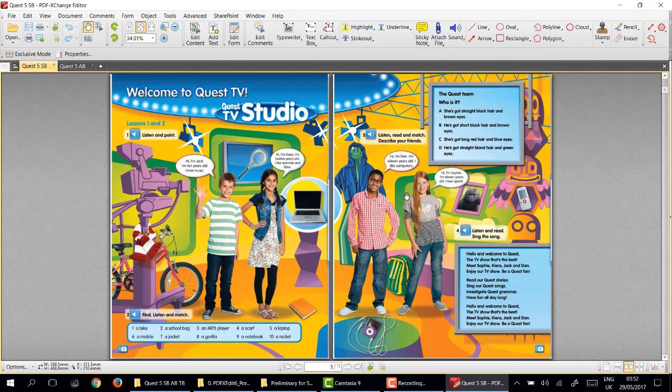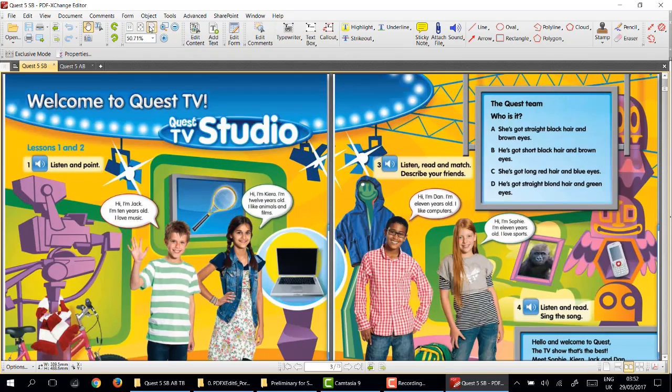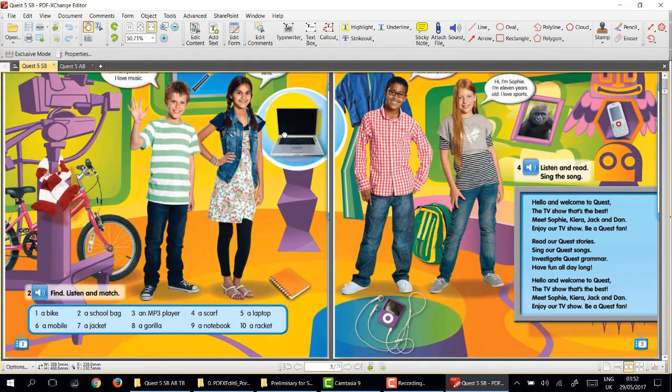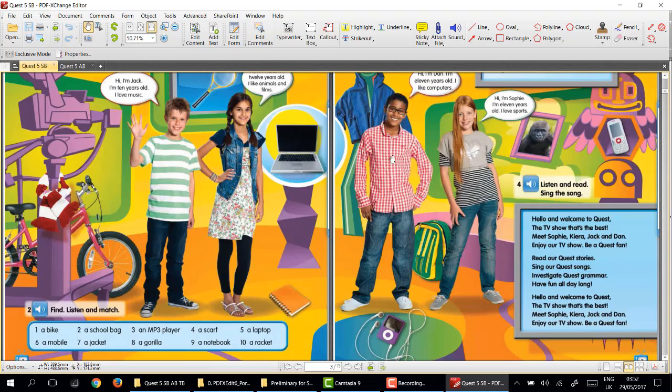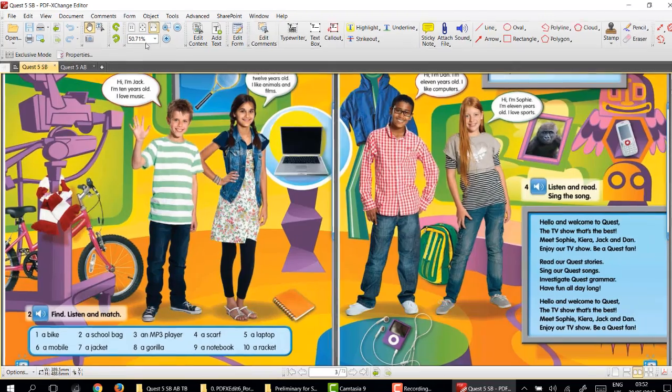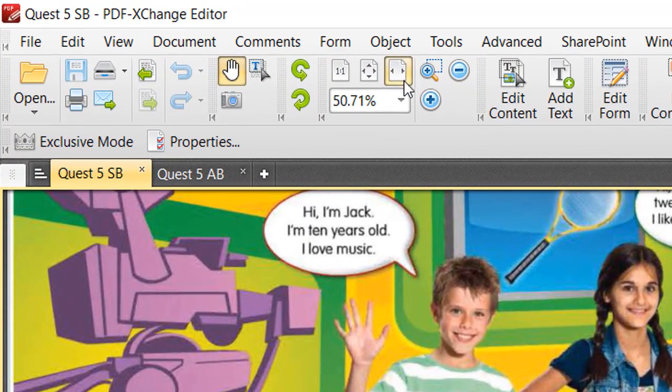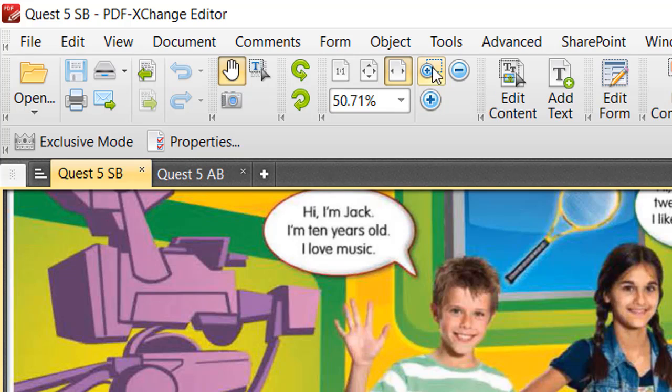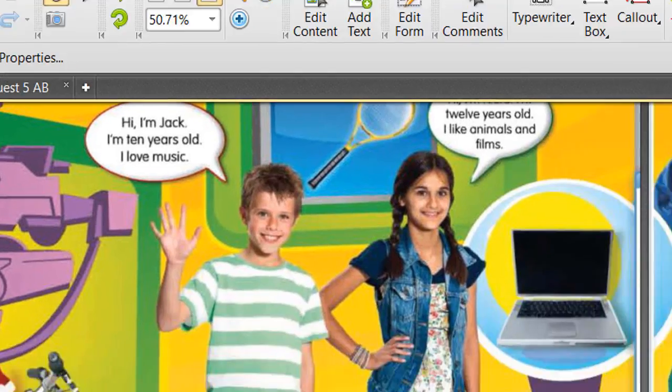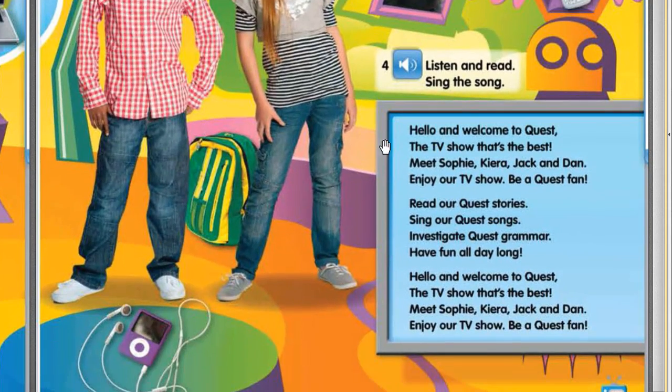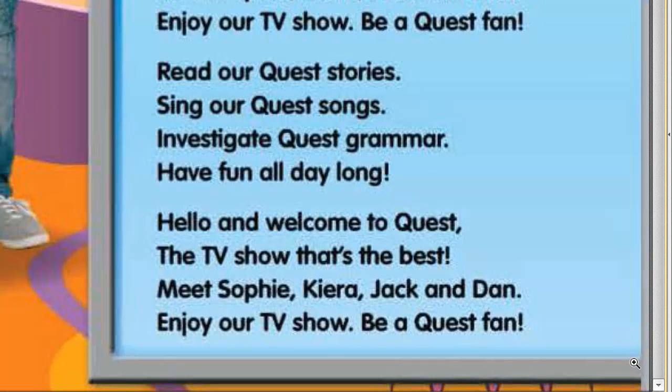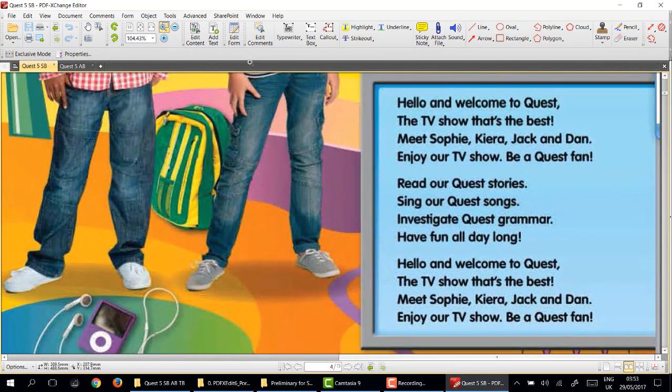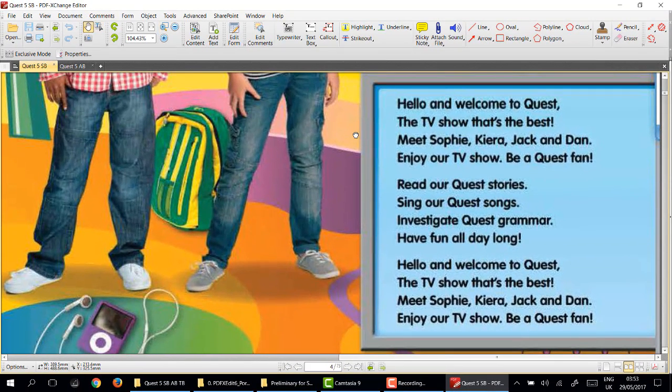You can also zoom in to specific areas. If we have a look at the zoom tools, if we look at this box, say we want to zoom into this song, you can simply left click, hold down, and you've zoomed in. I'll go back to the hand tool and you can move around.